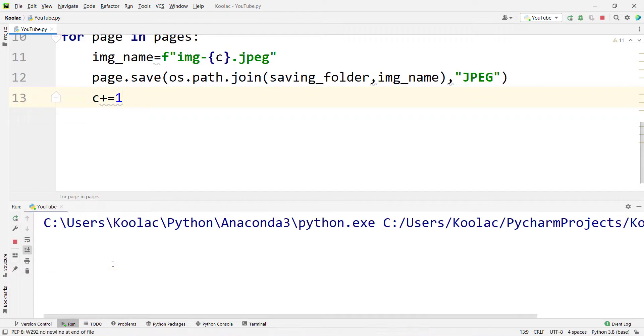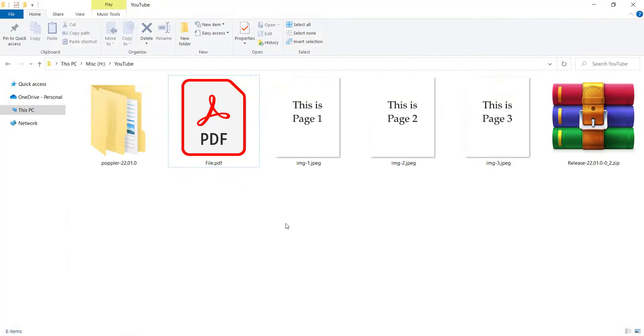And if I run the code, you can see the process has been finished successfully. And if I go to that folder, you can see here are the images.